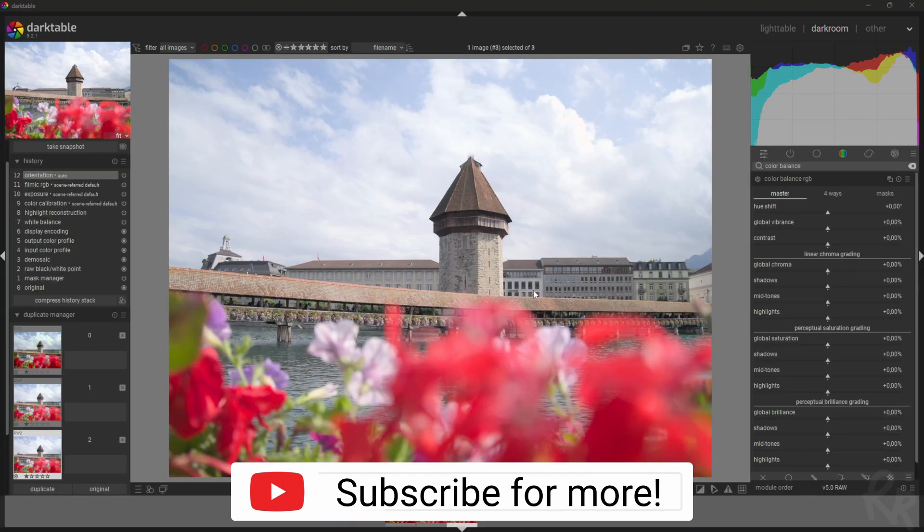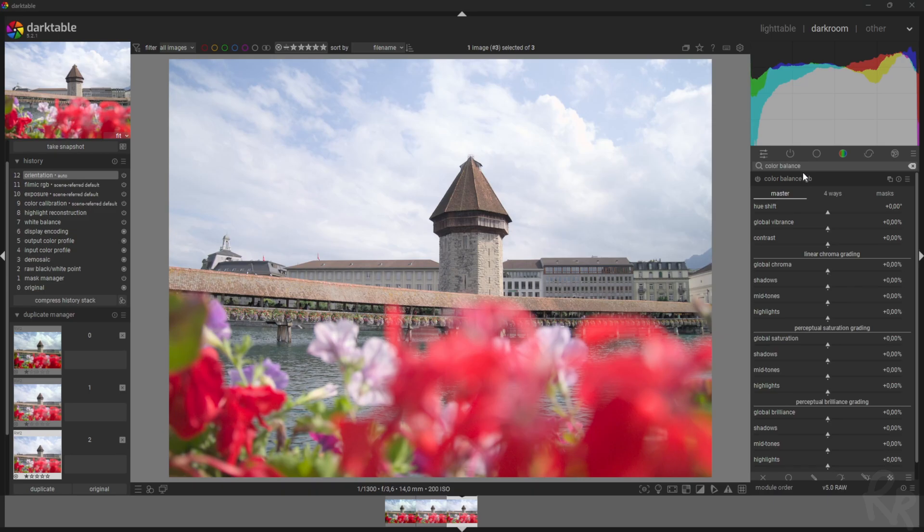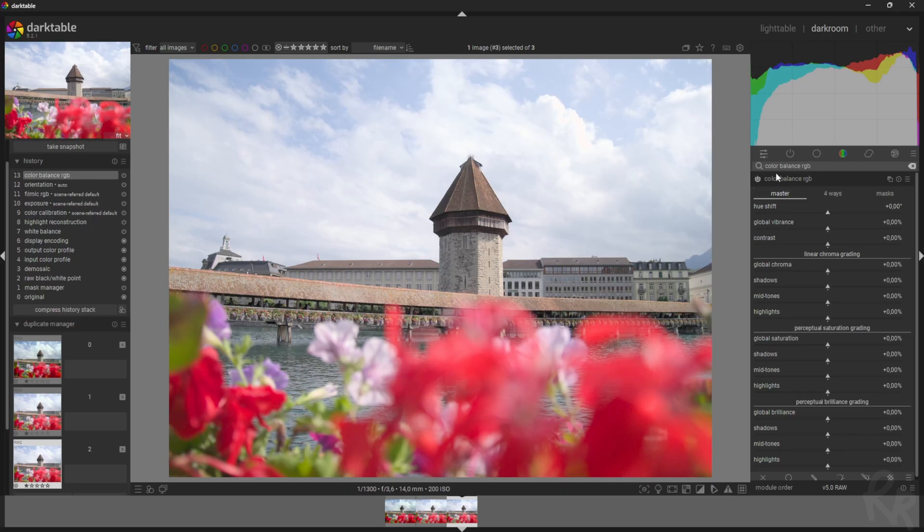The only module we can use in this video is the color balance RGB one. Just go up here, type in color balance RGB, and there you have it. Make sure you activate the module and now let's work with it.